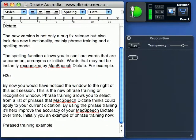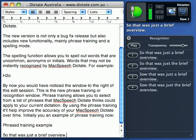So that was just a brief overview. More detailed videos to follow shortly.